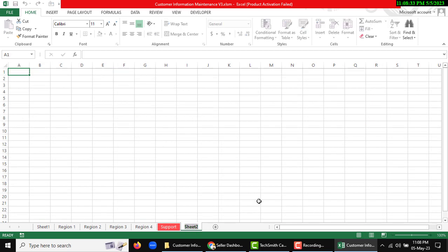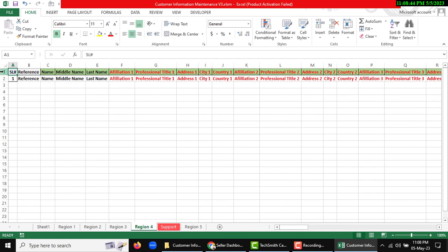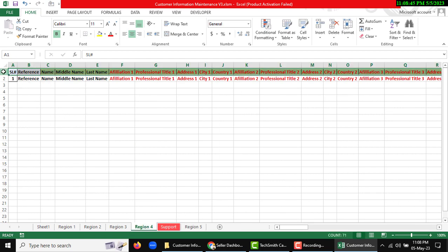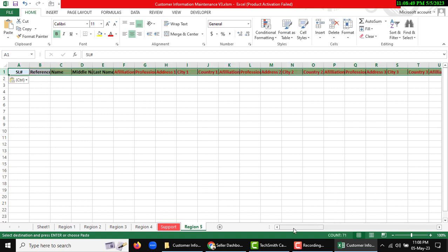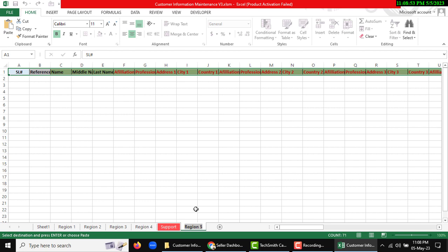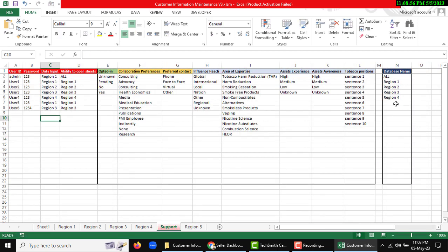Like region 5. Now I need to copy the heading and paste it here. Now I need to provide my database sheet name in support sheet.